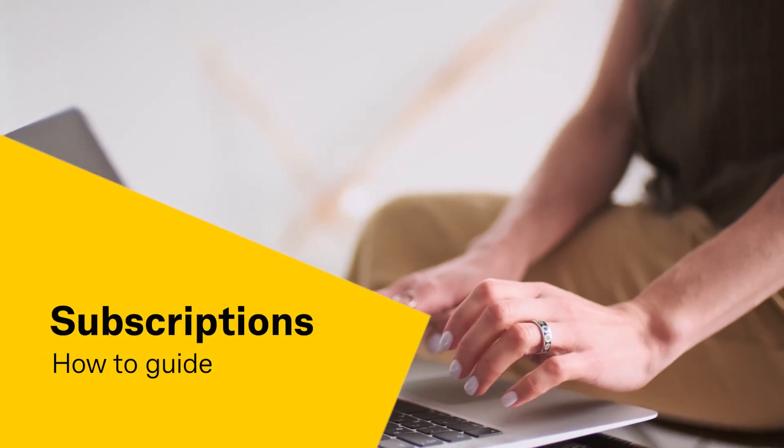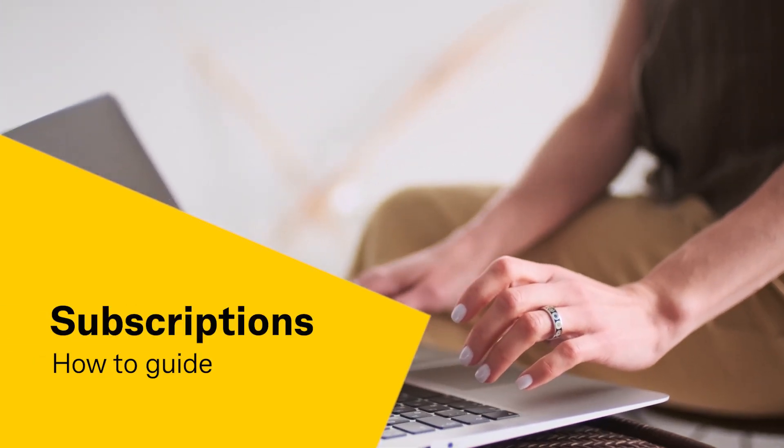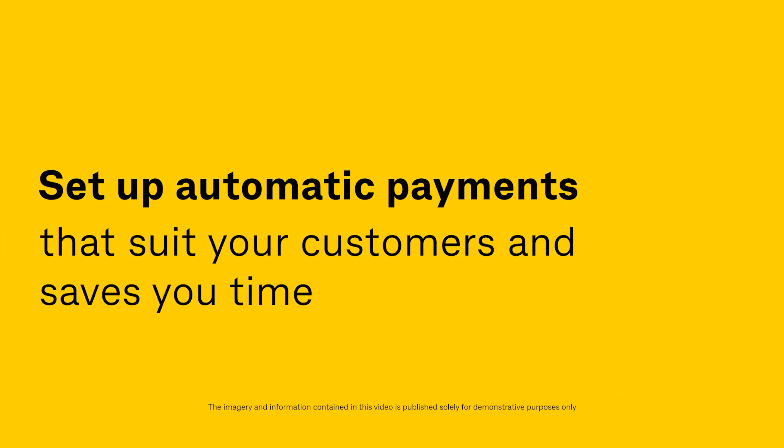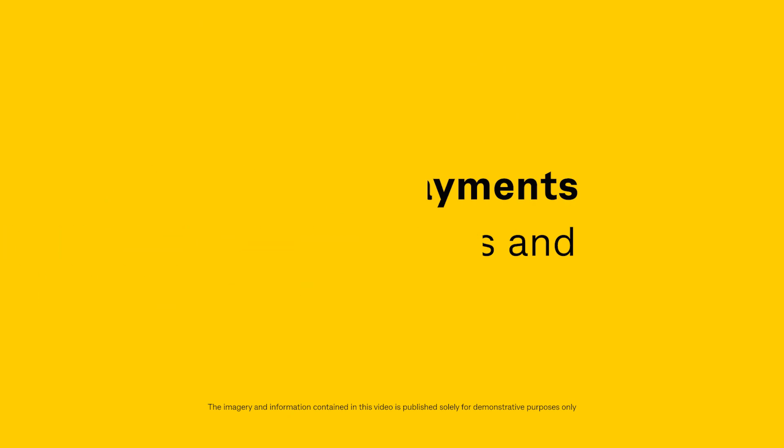Welcome to the Bpoint Subscriptions How-To Guide. Set up automatic payments that suit your customers and saves you time.